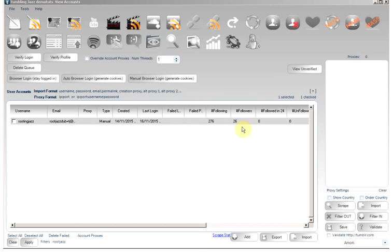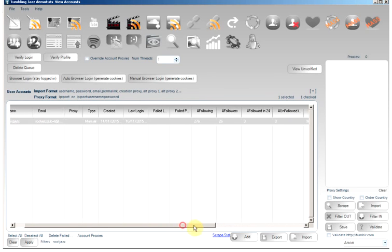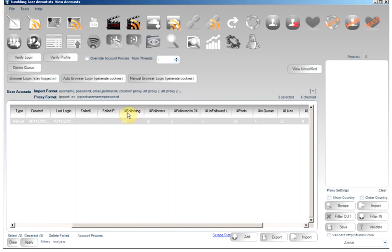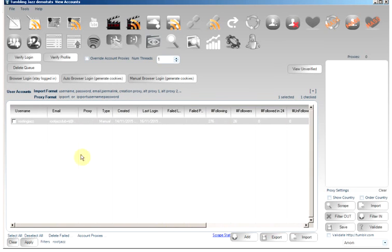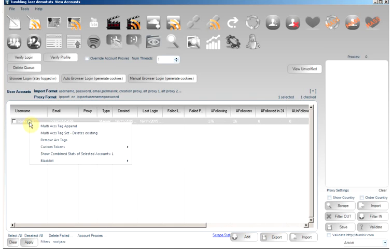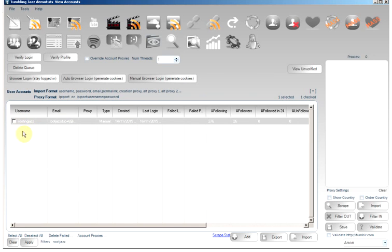The final right-click functionality you might find useful if you have multiple accounts is right-click and show combined stats. Here we can see the numbers we are following, all the data related to our account. Right-click show combined and it will just combine all the stats of your selected accounts. As I only have one account here, it's not that useful.